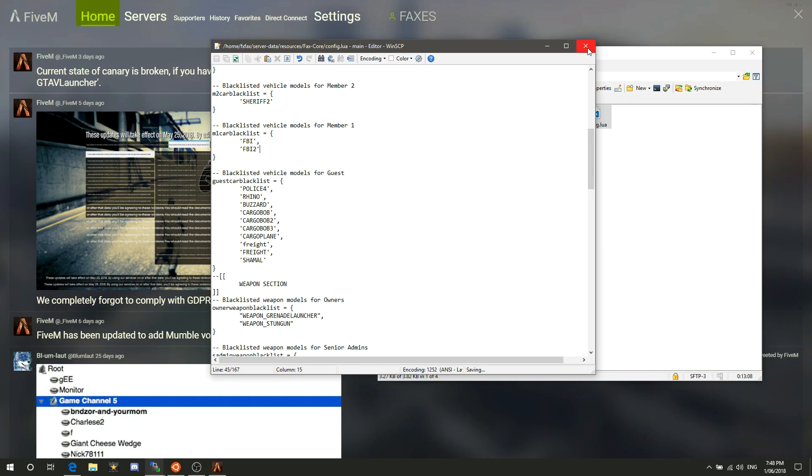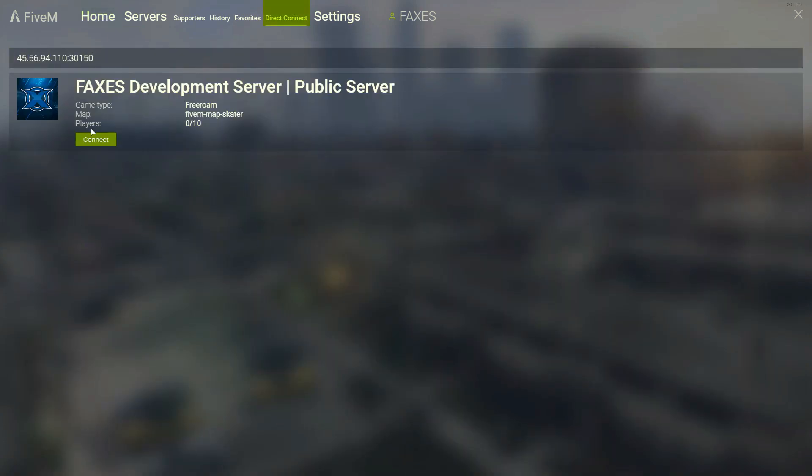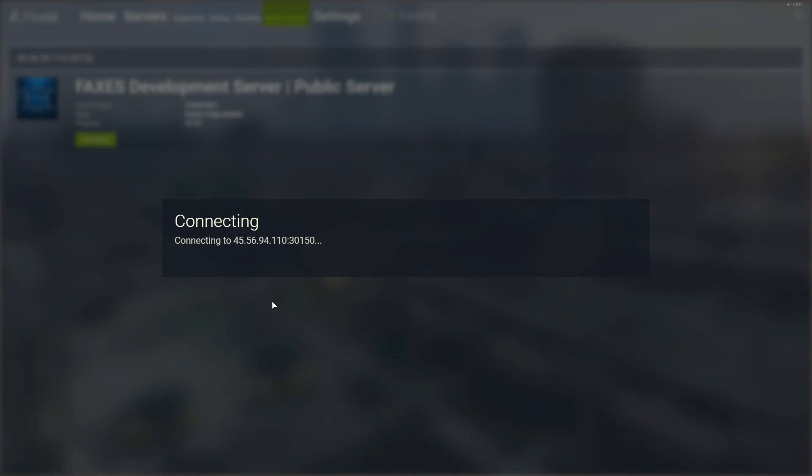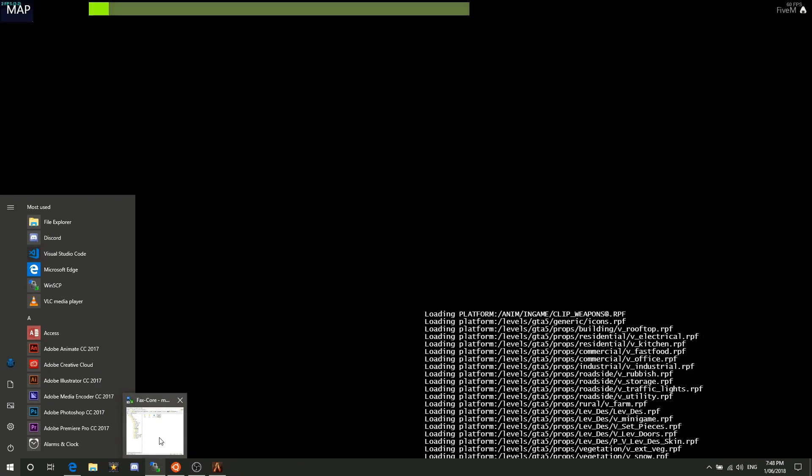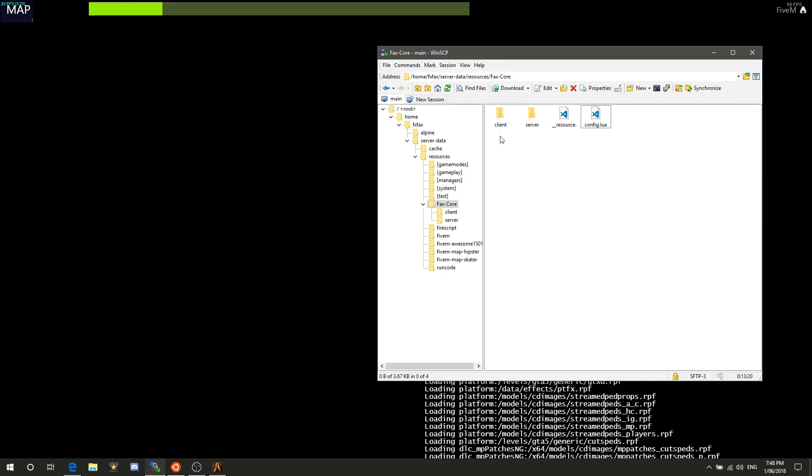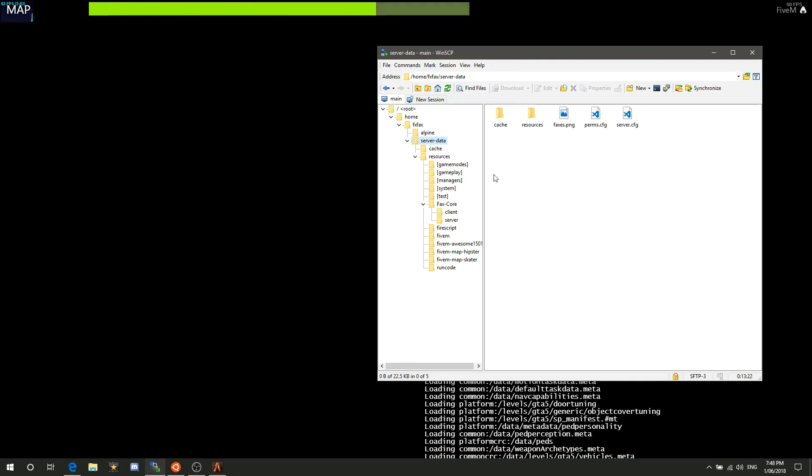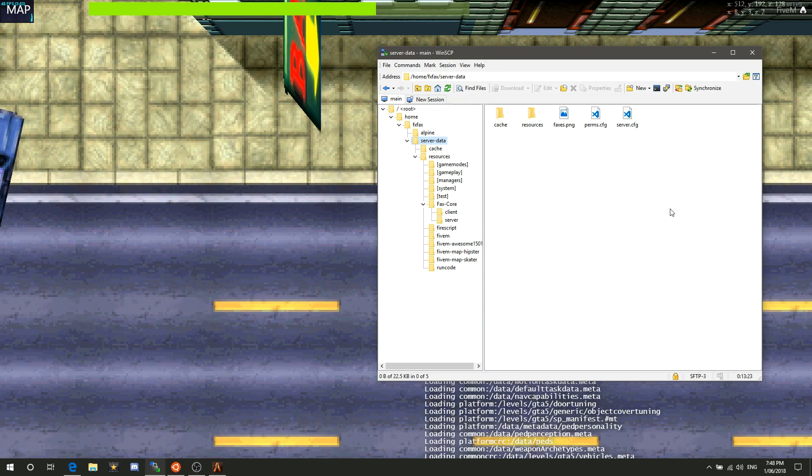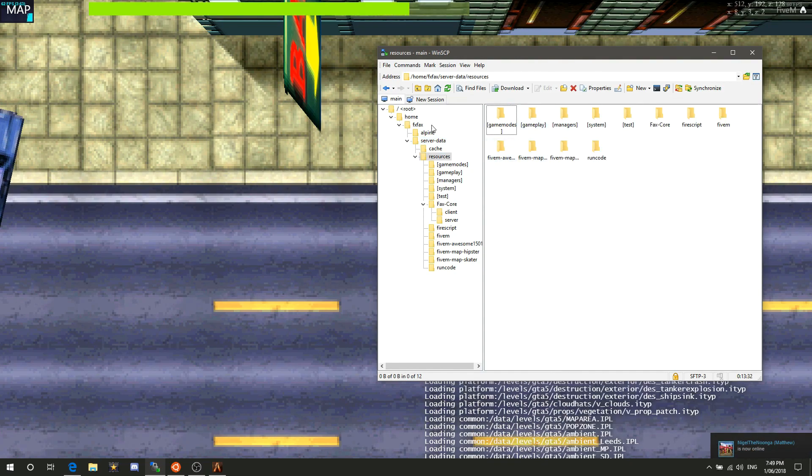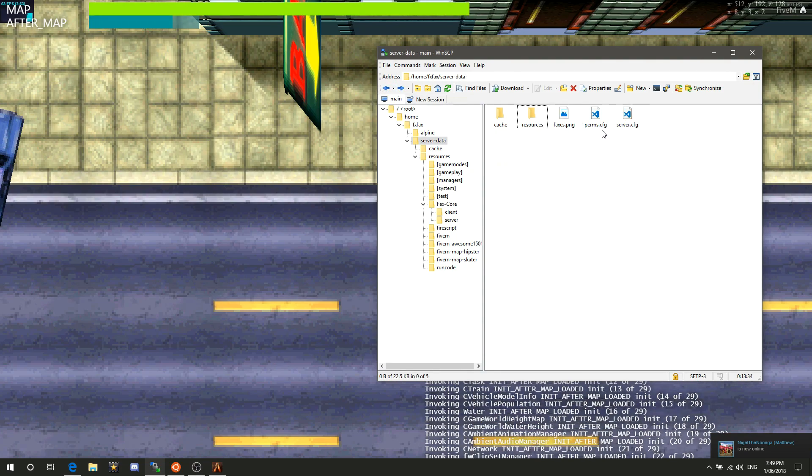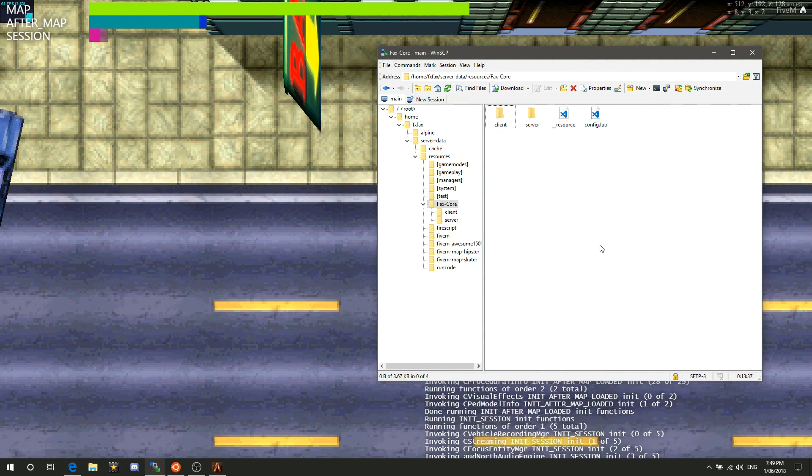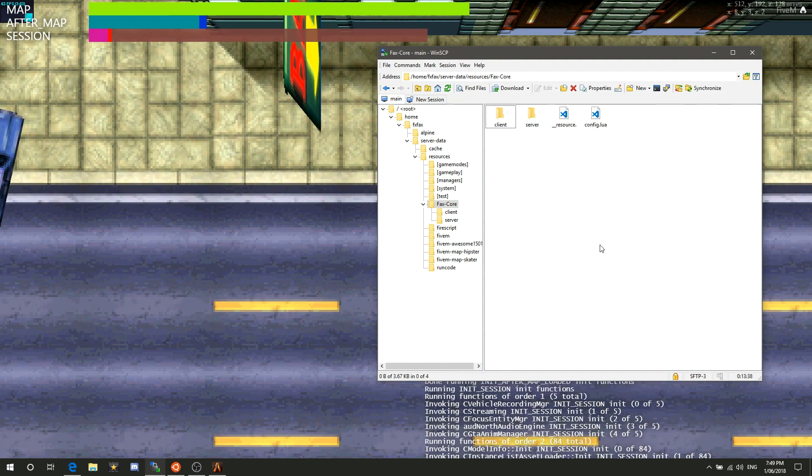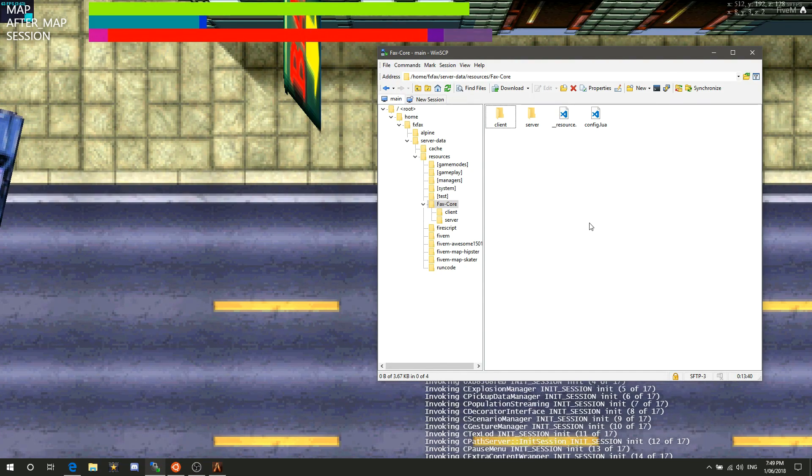If we connect to the server right now, it should connect no problems whatsoever. Adding yourself to permissions is easy but it can be also annoying because it's ace perms. Until I figure out a way so we can refresh them by using a text file or something, that would be great. If we add ourselves into the config here, this config can be very confusing at first.